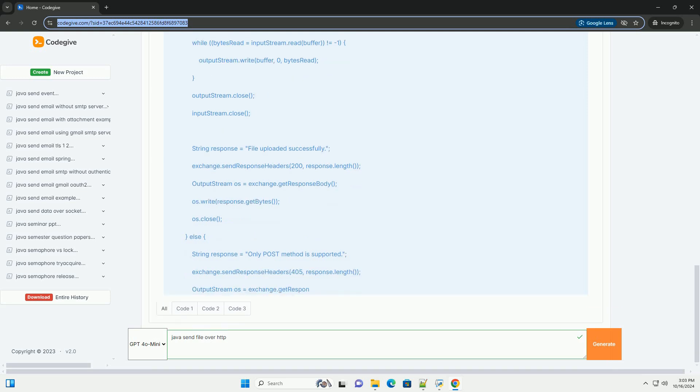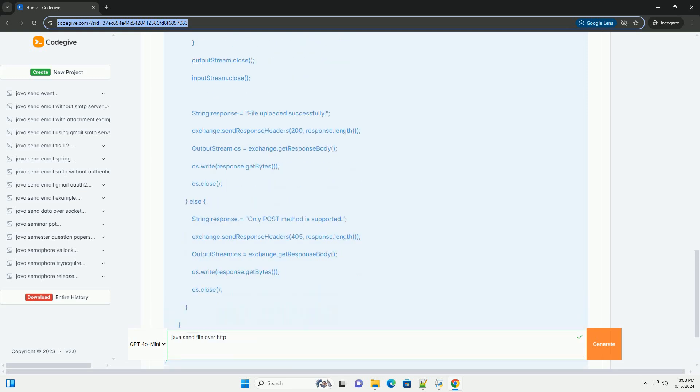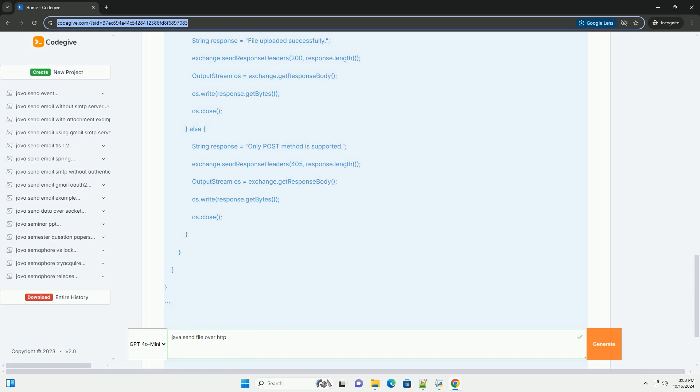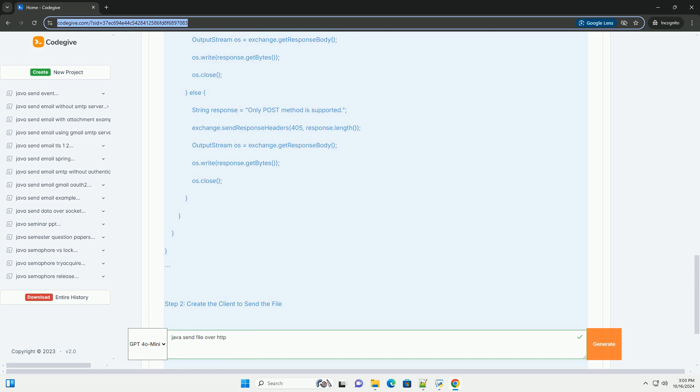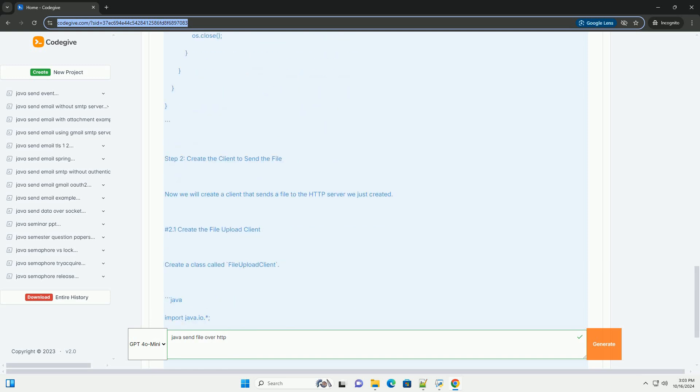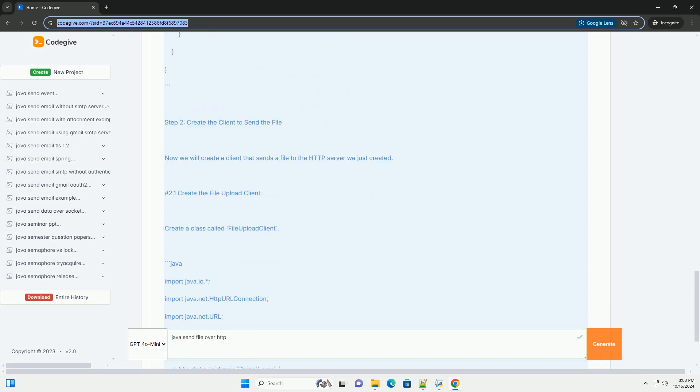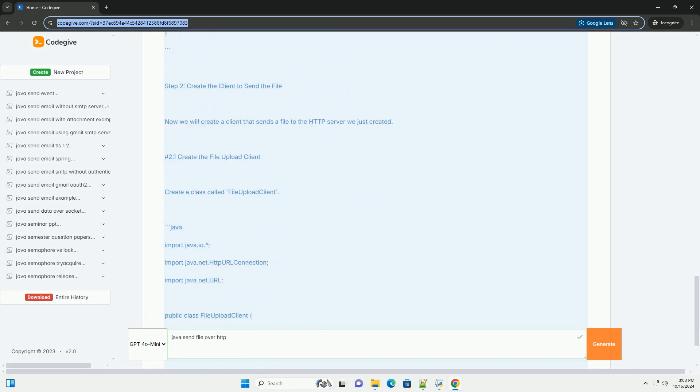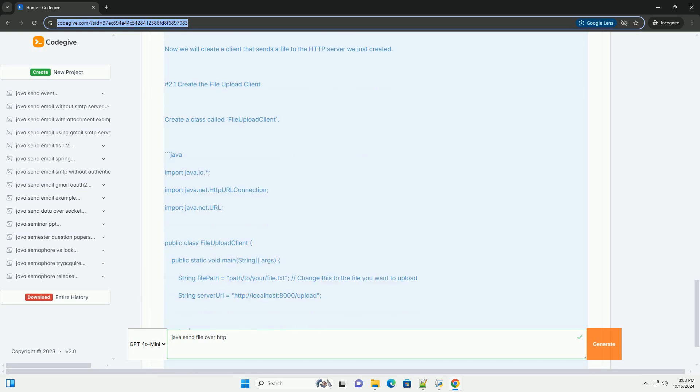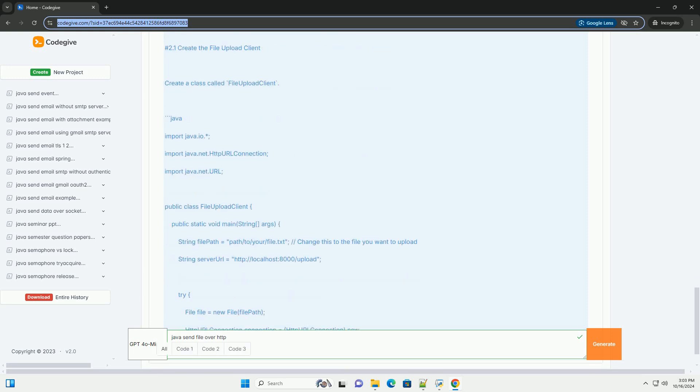Step 1, set up a simple HTTP server. We will use Java's built-in HTTP server for this demonstration. This server will accept file uploads.